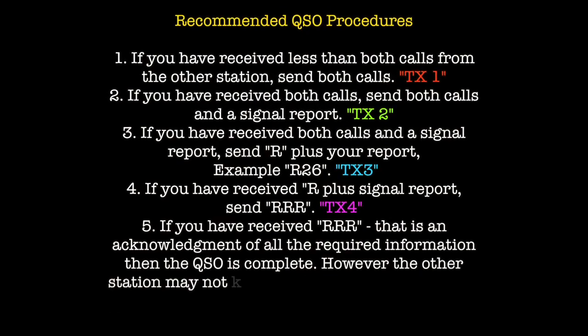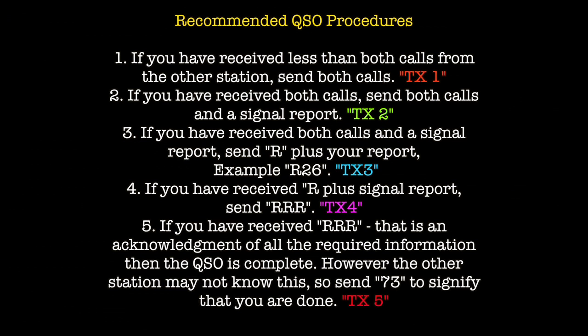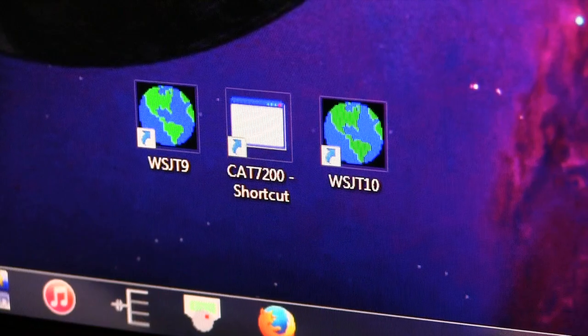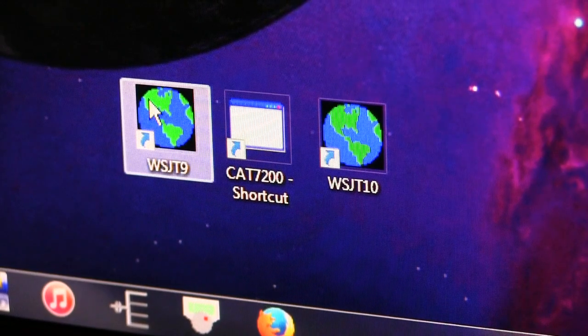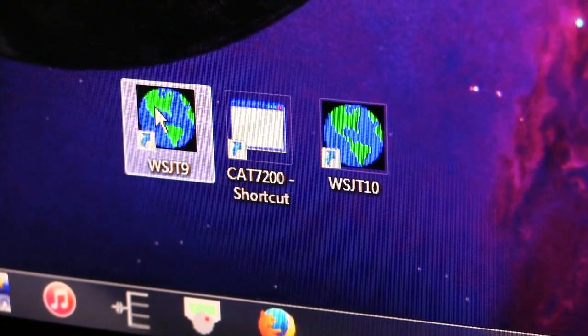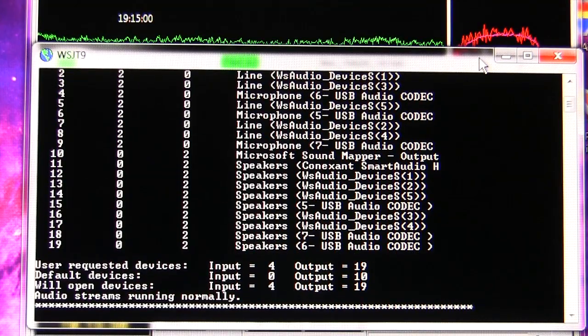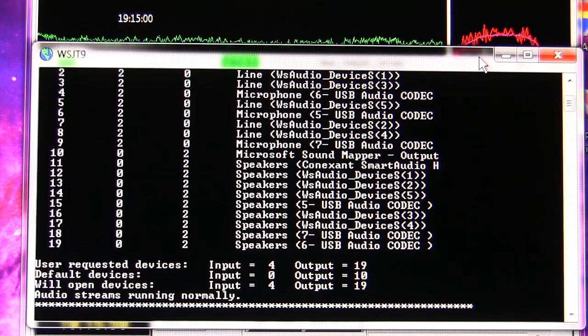Make sure you study and memorize the recommended QSO procedures, and if you happen to forget, just press the F5 key on your keyboard to bring them up. We'll go ahead and open up WSJT 9.